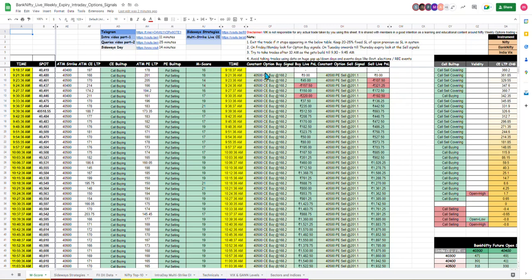You can see today's signal in our super-supar morning. It was a 40,500 call-buy. Basically, it was a long signal.